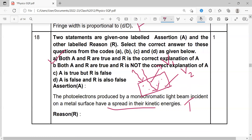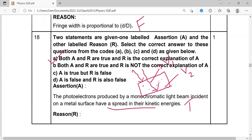We have now discussed all 9 questions. Please comment your doubts on the video and like it. By solving these MCQs, you will improve your mathematical skills and be able to do faster calculations. Thank you for watching. Have a wonderful day!